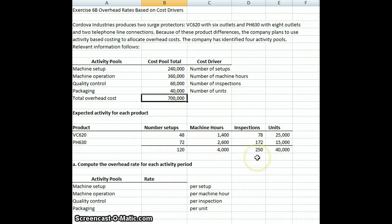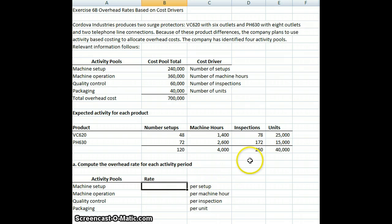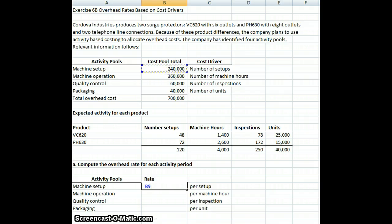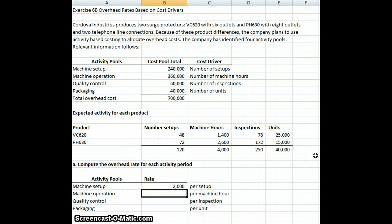What we're first going to do is calculate our rate per setup. We're going to take our cost that we estimate to have for setup, and our cost driver — which is the measurement tool — is going to be the number of setups. We're expecting $240,000 to be because of setups. We're going to divide that by our total number of setups, which is 120. So for every setup, we're going to charge $2,000 to overhead.